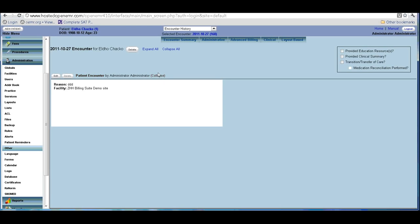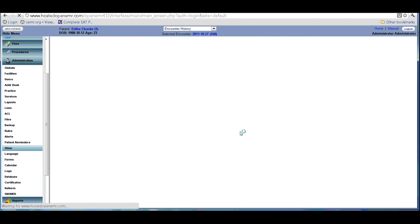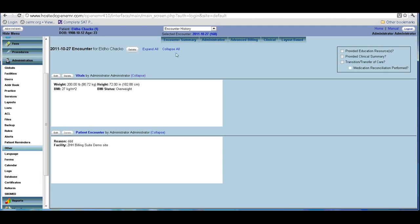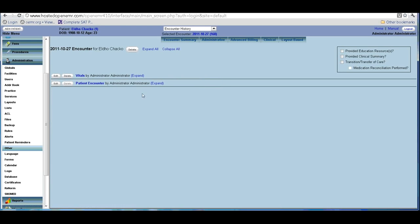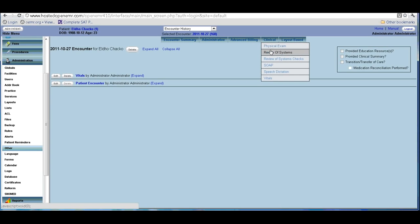Currently I have created an encounter for this patient and I am going to do the vitals. You click on the vital form and enter all the information, then save it. As you can see, the vital information is now here. Anytime anyone selects this encounter, they can see we have done the new encounter and the vitals. You can collapse or expand individual sections, or use 'expand all' and 'collapse all' to manage the view.